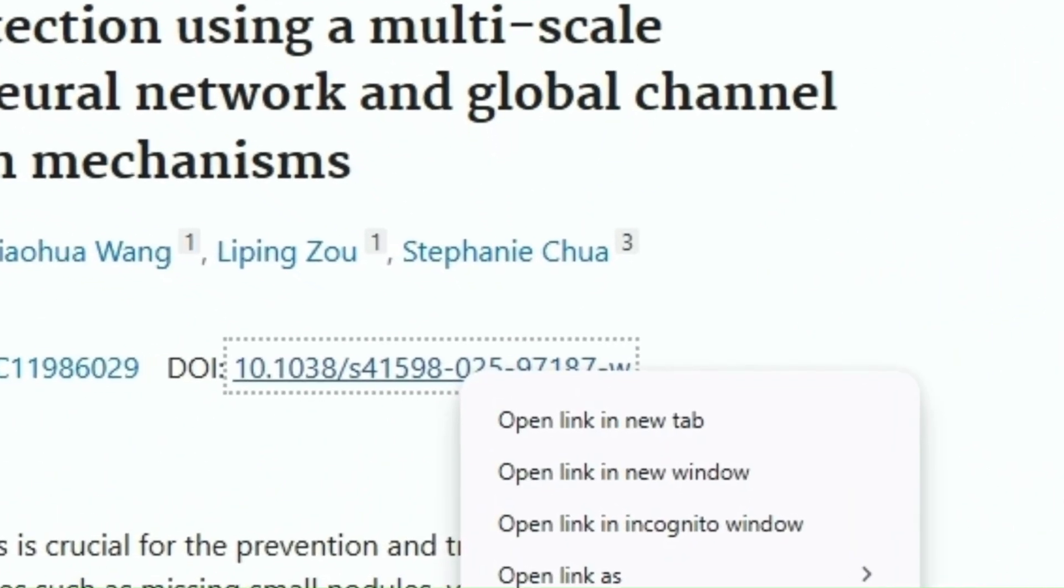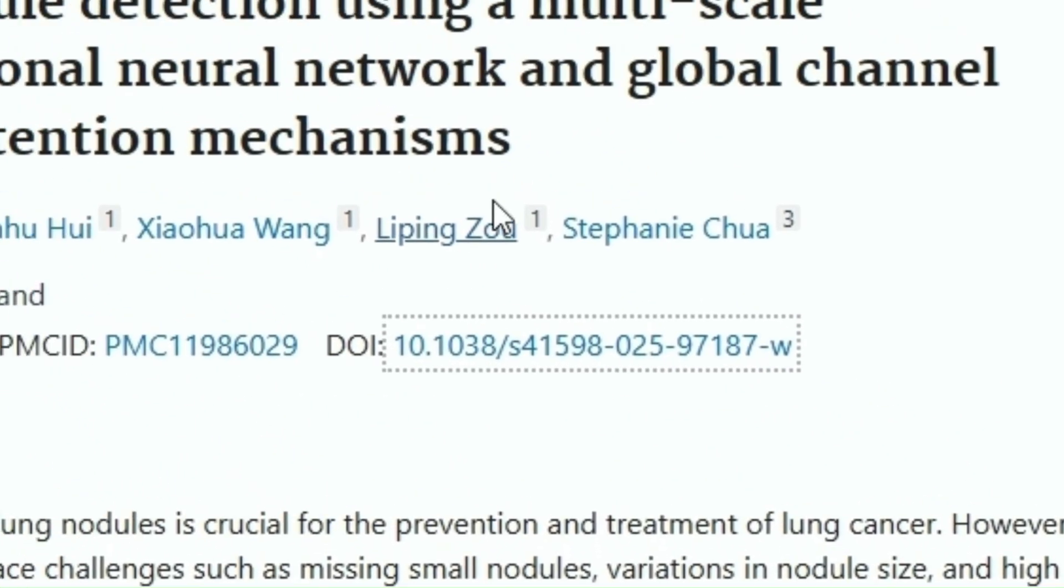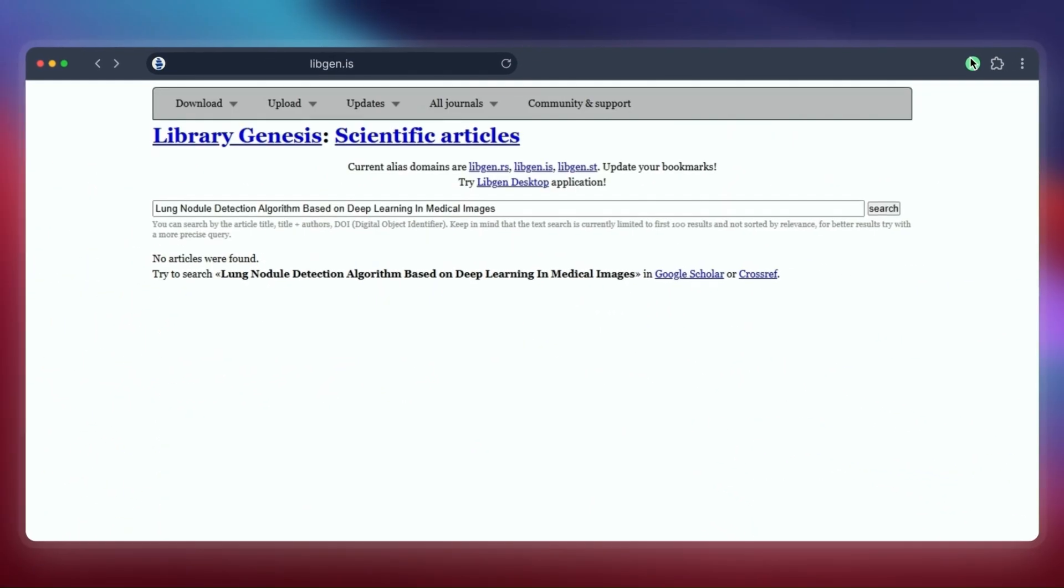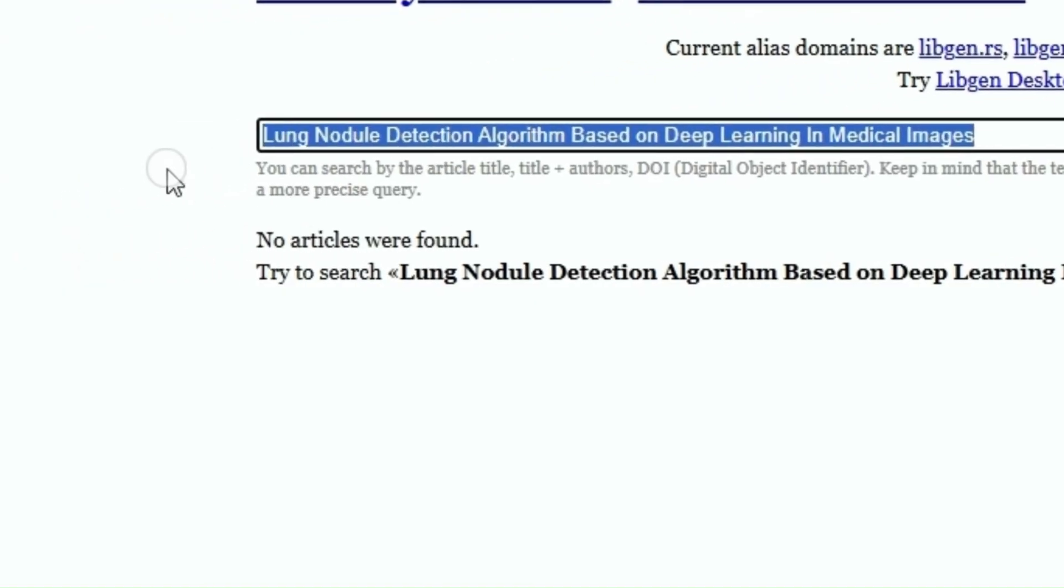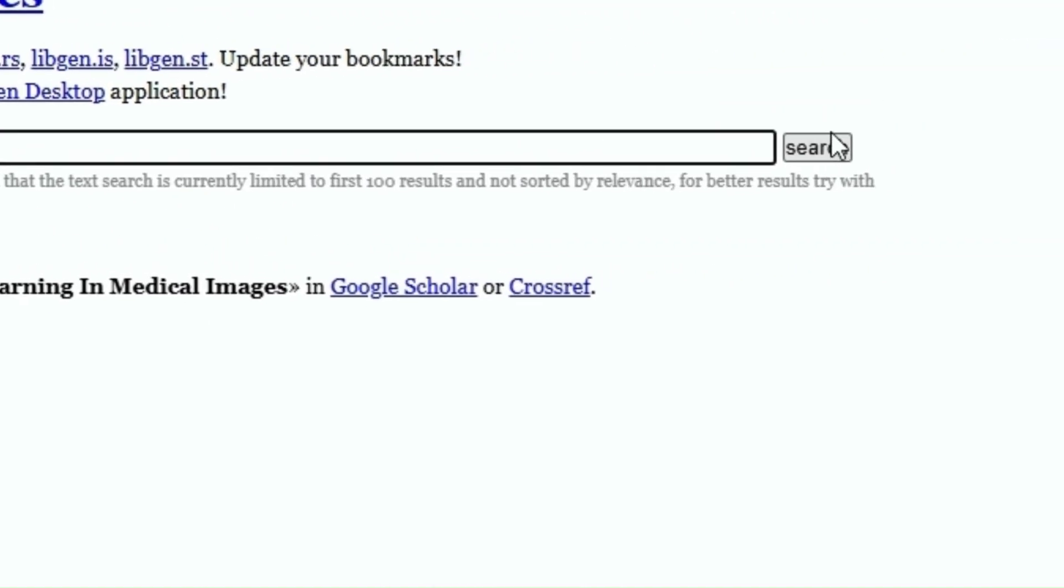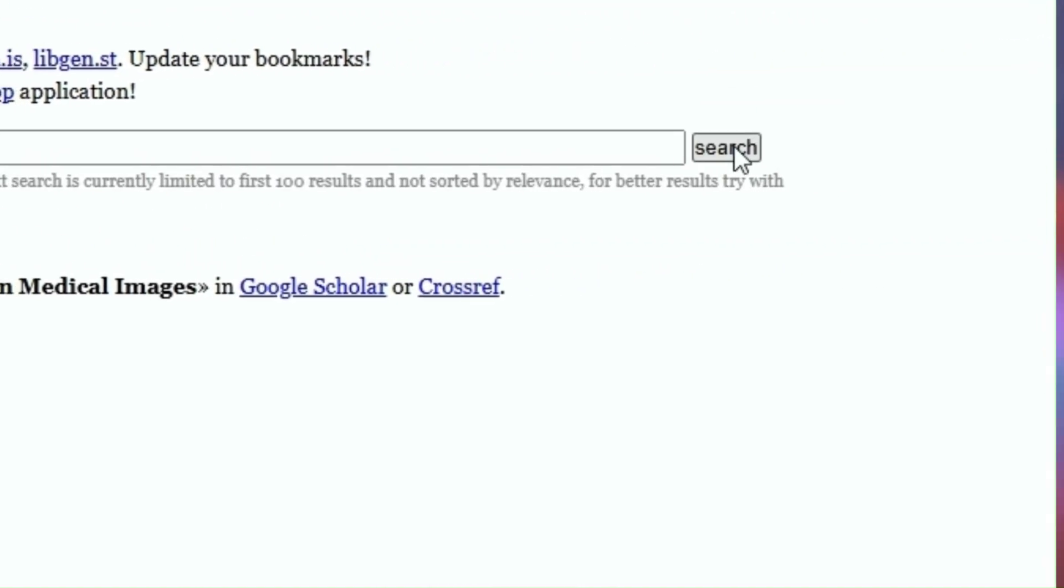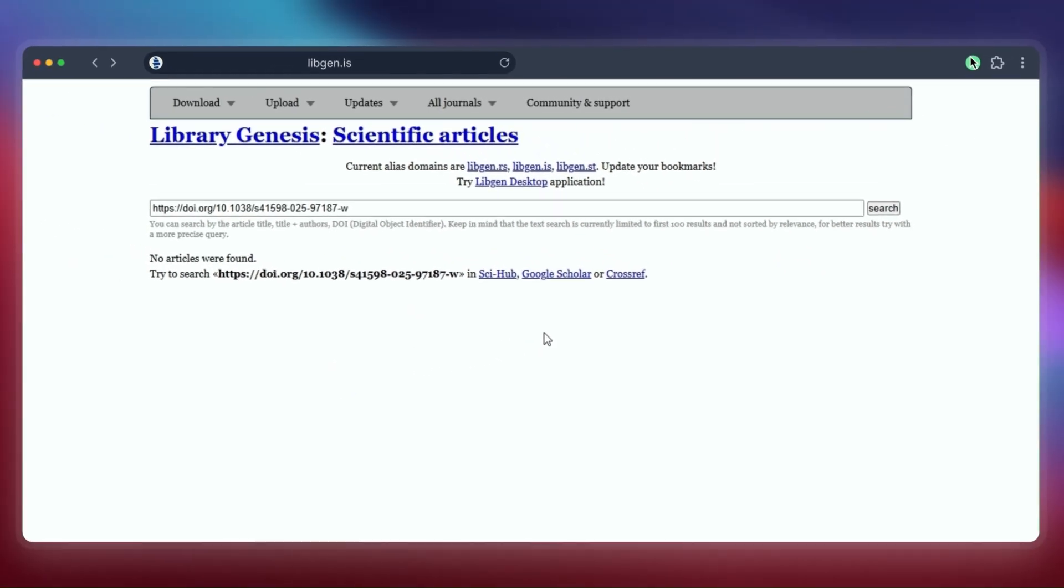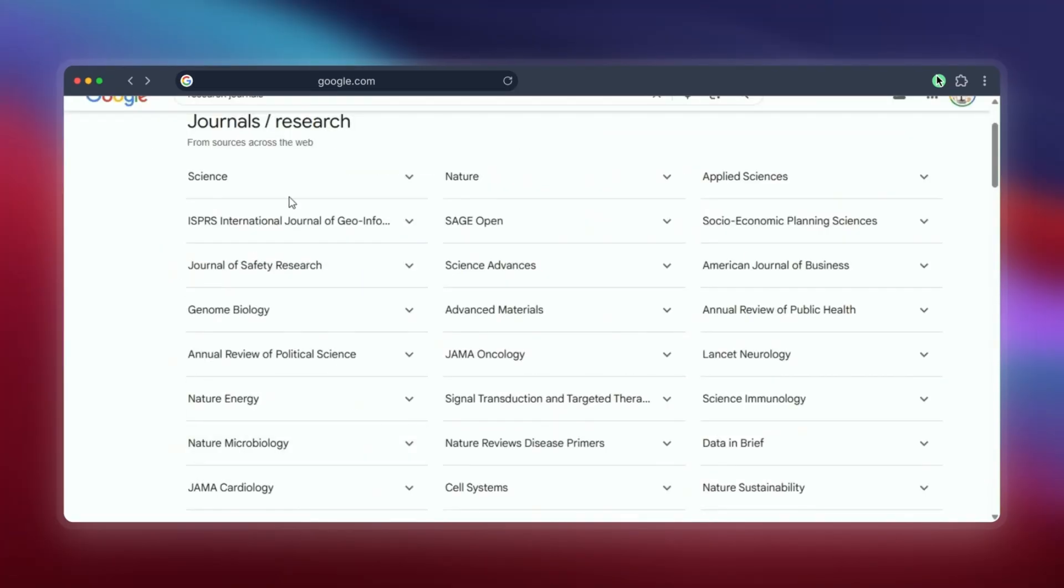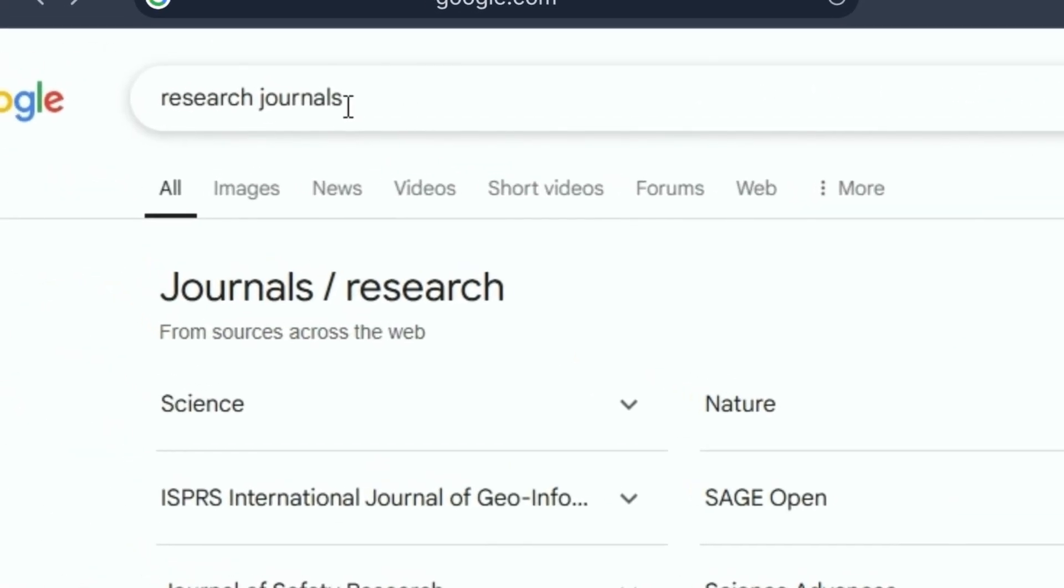But it's important to be realistic: even with all these different websites and tools, there will still be some papers you just can't find or access for free. Sometimes none of these methods work for a very specific or very new paper, and the only way might be through your university library's official access or by purchasing it directly.